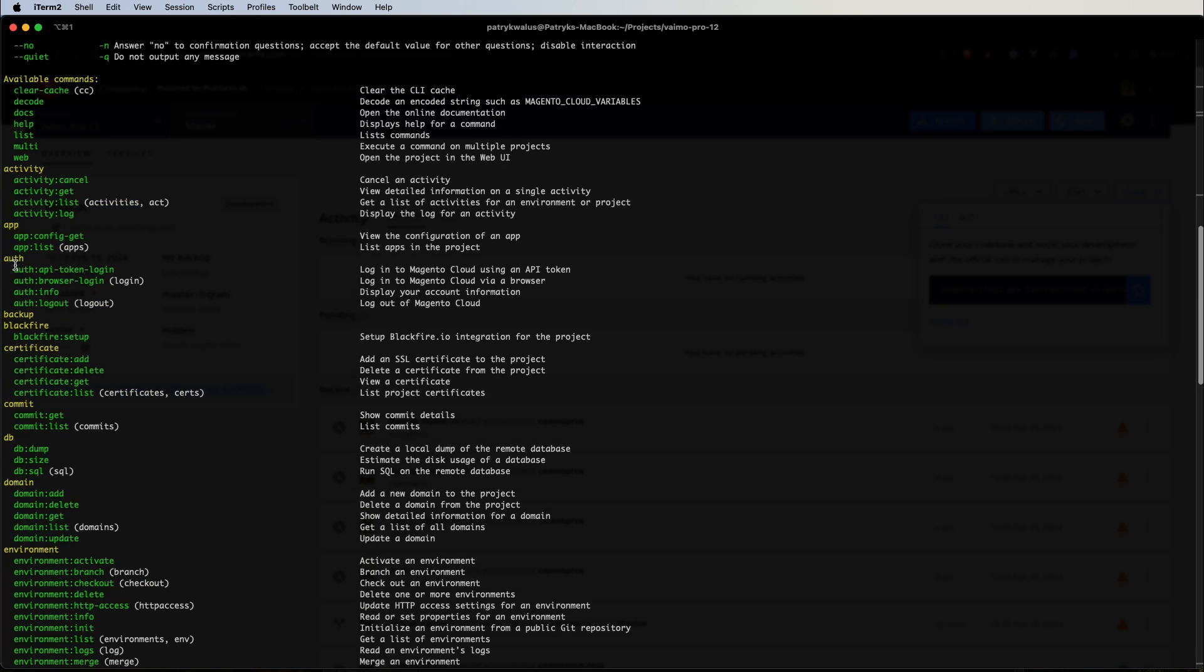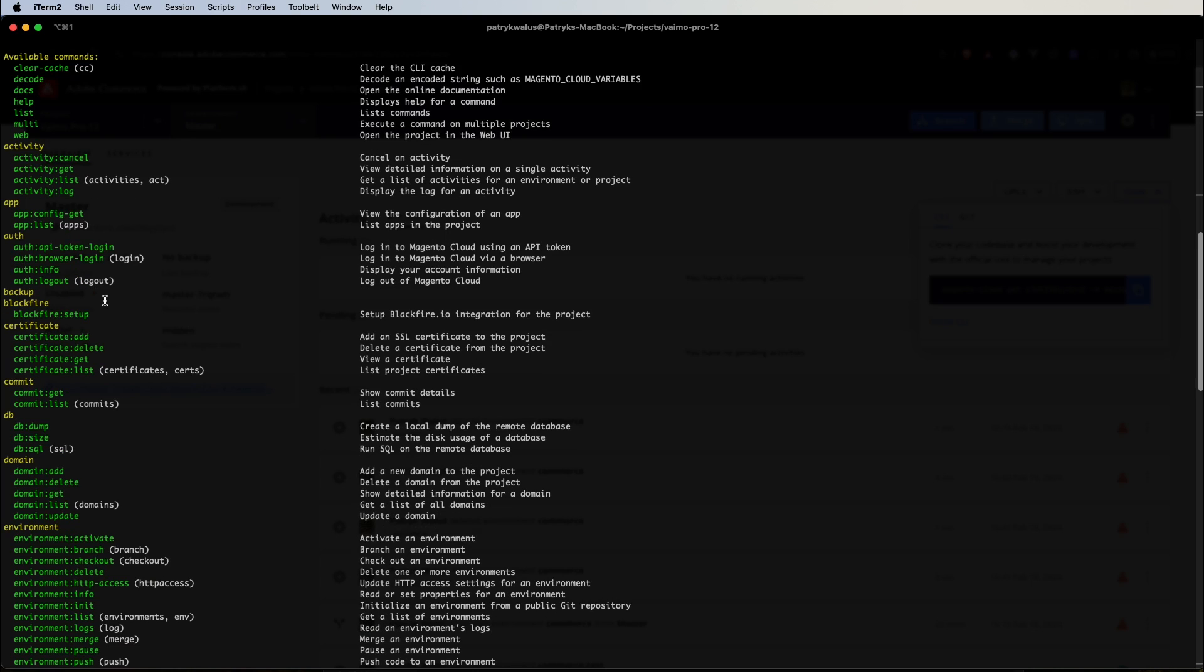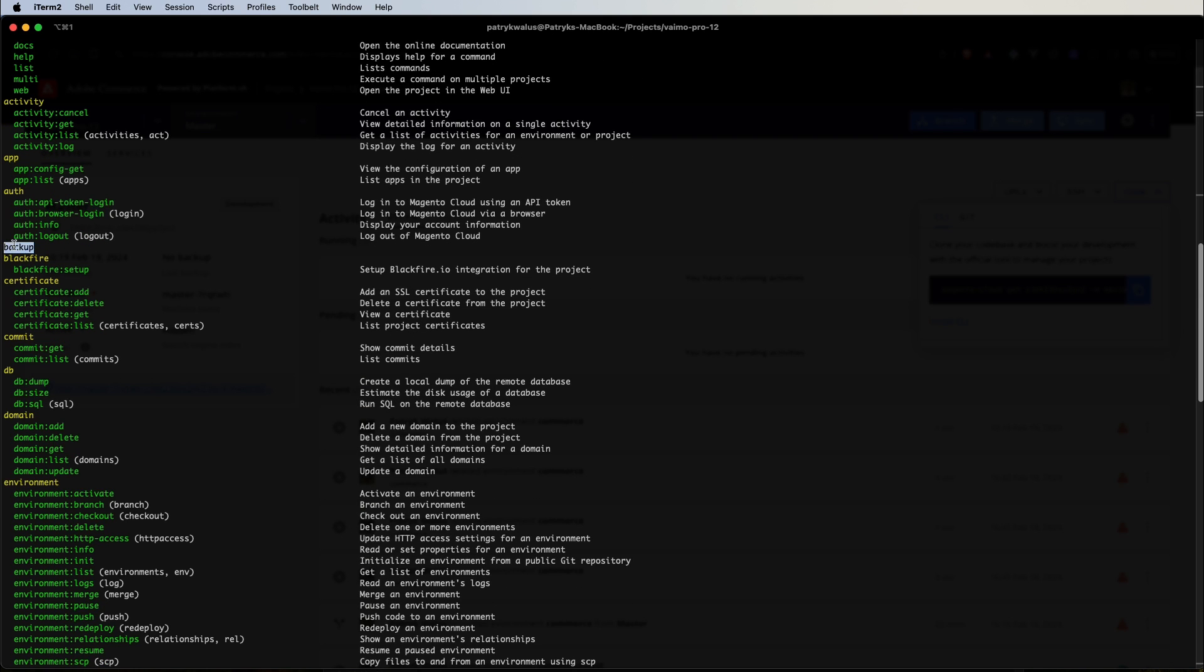There is the auth section that can be used to log out from our Adobe Commerce Cloud account, login and so on. Backup is actually a shortcut for snapshot creation. We will tackle it later.